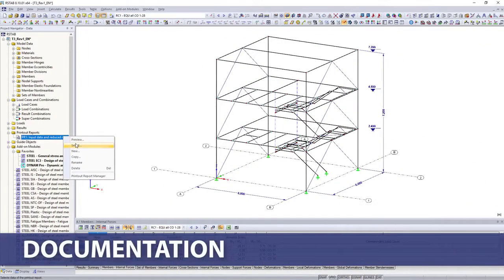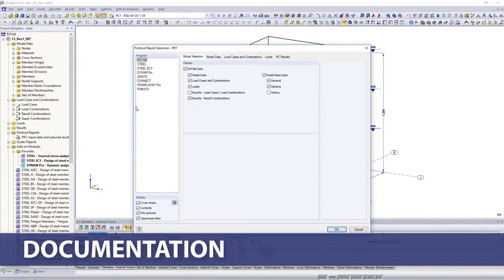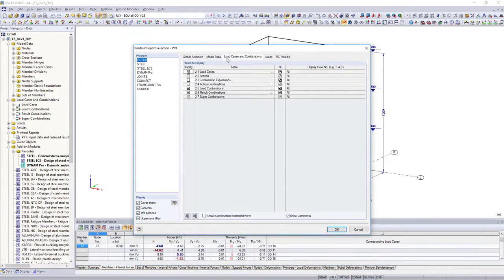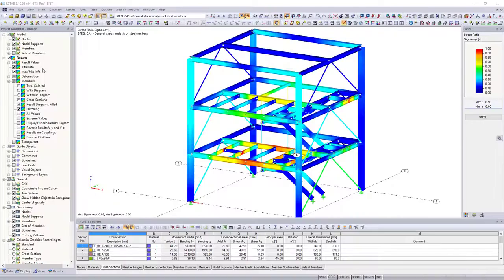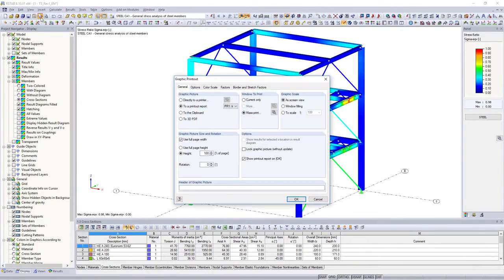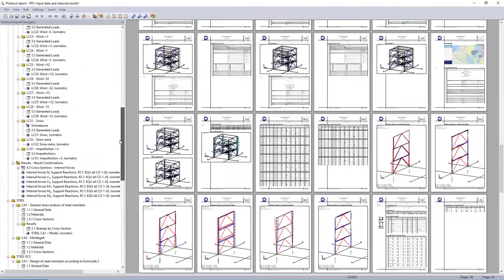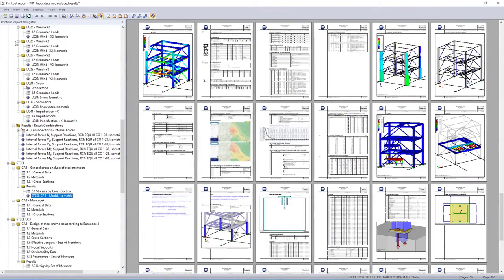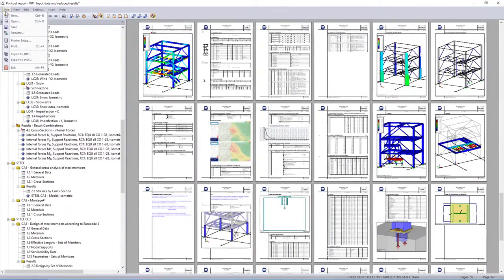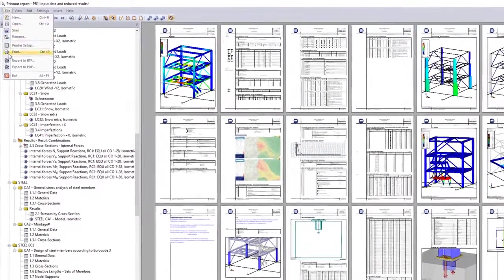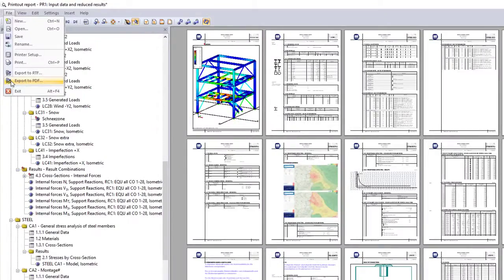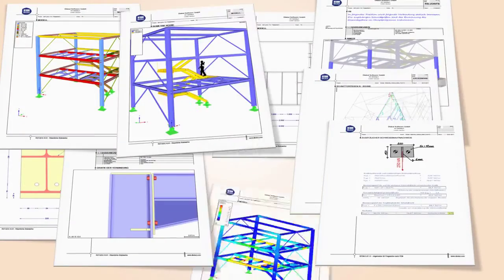The final documentation of your structural analysis is performed in printout reports. Select the content for the printout, and print additionally other necessary views into the printout report. The final document can then be printed, and exported as RTF or PDF files.